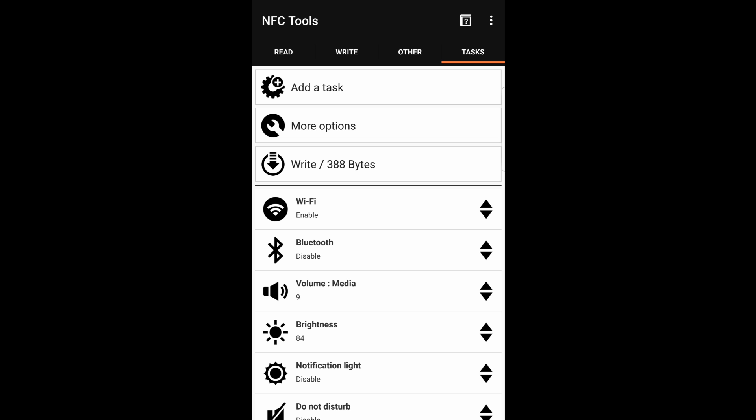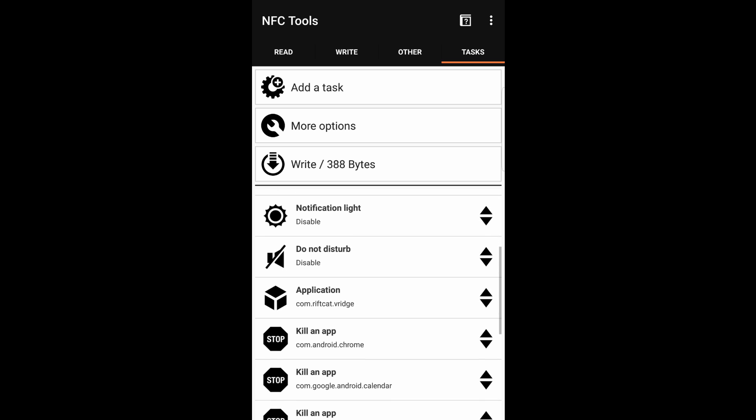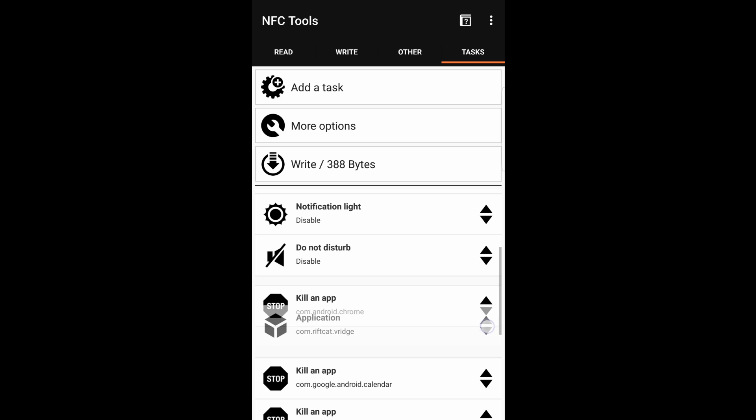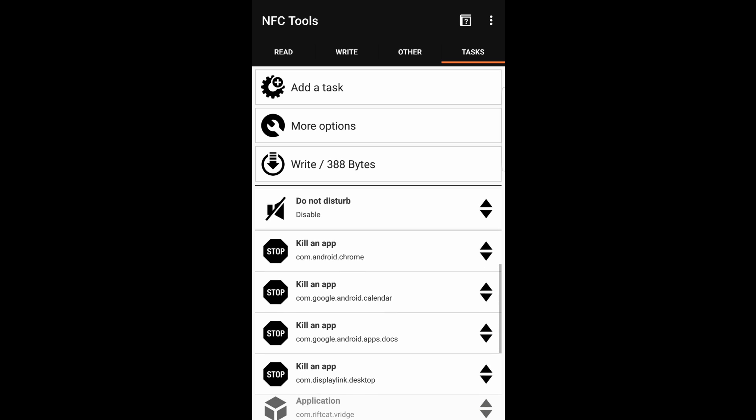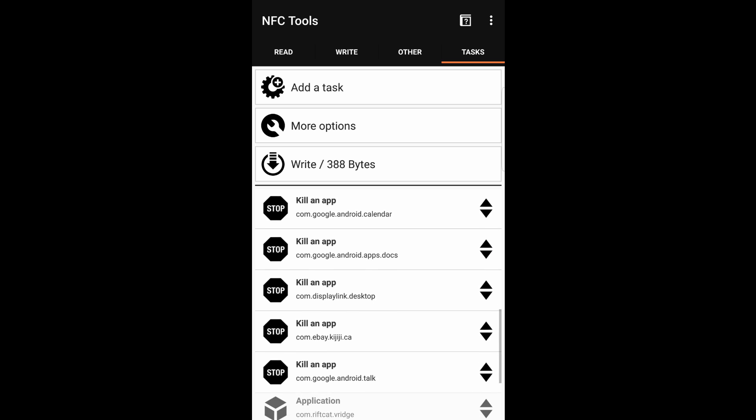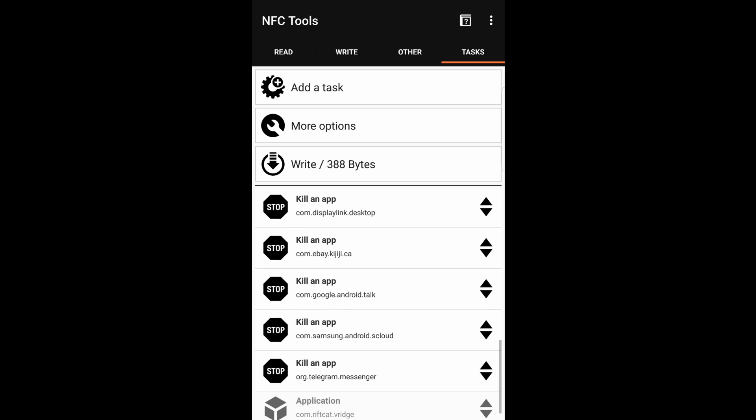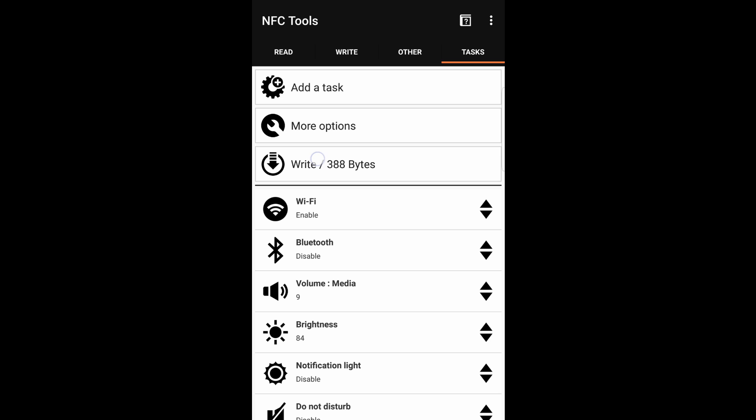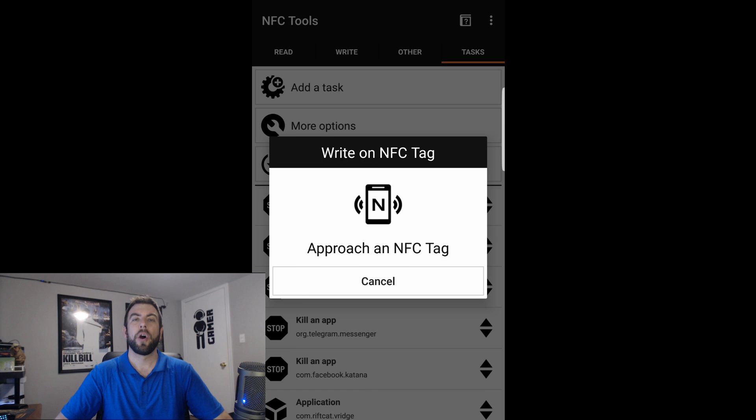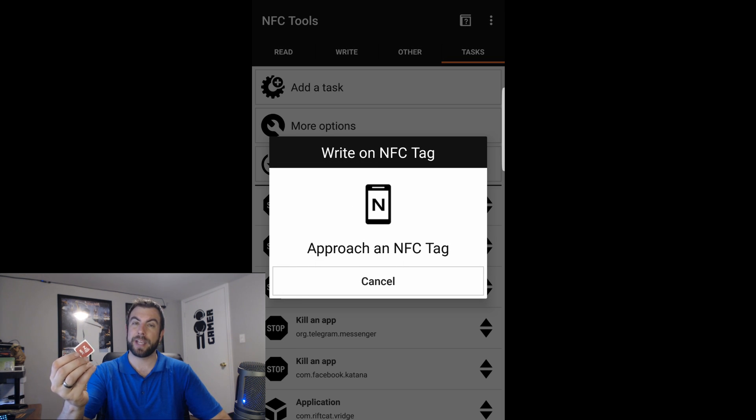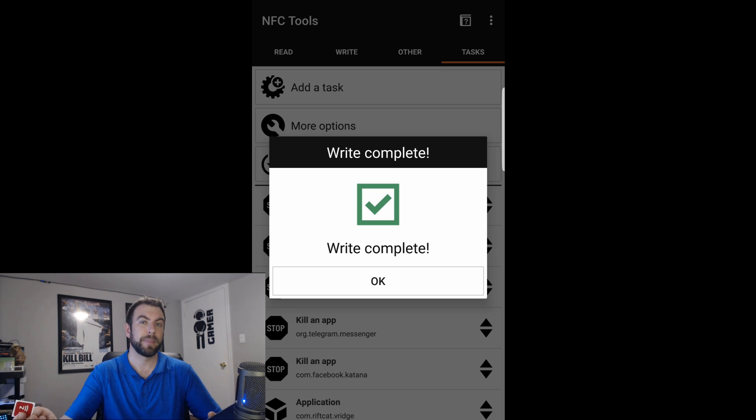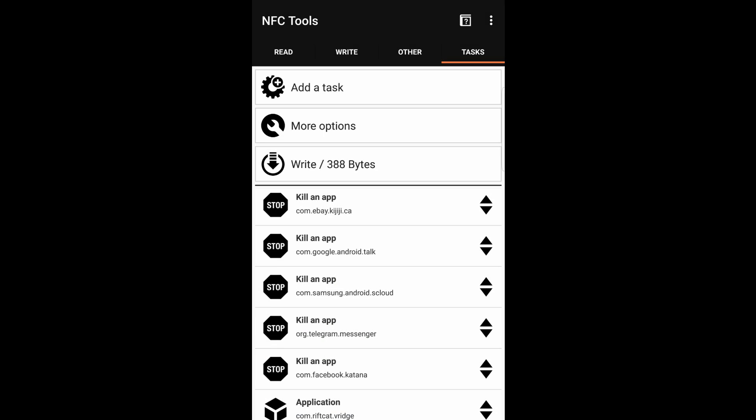Now before we write this, there's one last thing you need to do. You need to make sure you take the Rift Cat app and then put it at the very bottom. So just grab it by the arrow on the right side and drag it until it hits the last item. This is so that Rift Cat opens up as the very last action. So now that we have all the automation set that we want to put onto the NFC tag, it's time to put it on the tag. So tap where it says Write. All you need to do now is take that red tag, scan it on your phone, and wait for it to read. And you're done.